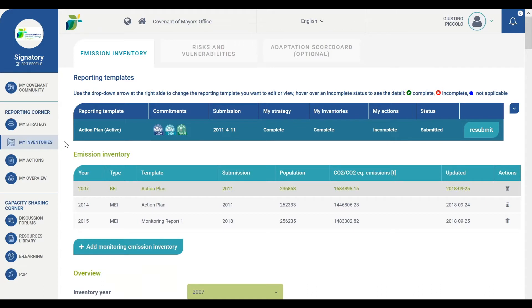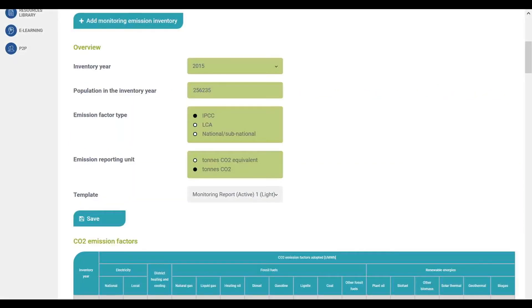This part of MyCovenant consists of three main tabs. The first tab is the emission inventory. As a reminder, when completing the tab, all the fields shown in green are mandatory fields, while all those in white and light grey are optional. As a first step, you will need to select the emission factors you would like to use.